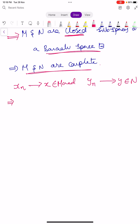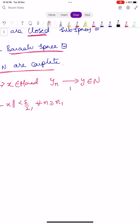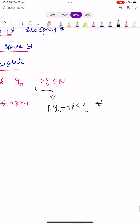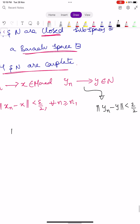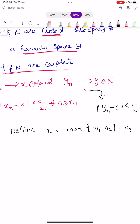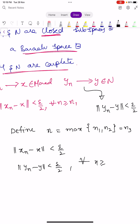By the definition of convergence, norm(X_N minus X) is less than epsilon over 2 for all N greater than or equal to N1, where N1 is a positive integer. Similarly, Y_N converges to Y: norm(Y_N minus Y) is less than epsilon over 2 for all N greater than or equal to N2. Now define N3 equals maximum of N1 and N2. Then we have both norm(X_N minus X) less than epsilon over 2 and norm(Y_N minus Y) less than epsilon over 2 for all N greater than or equal to N3.